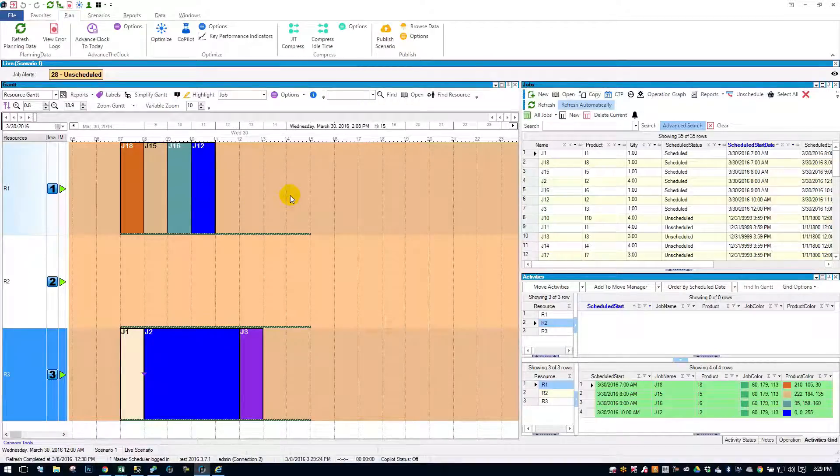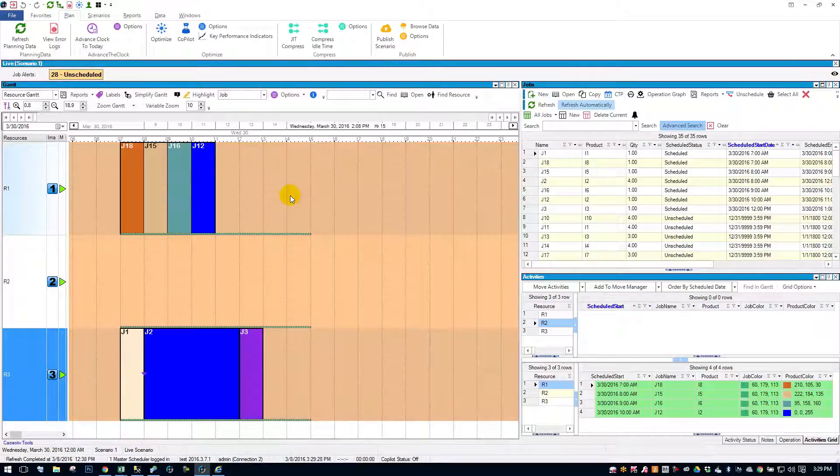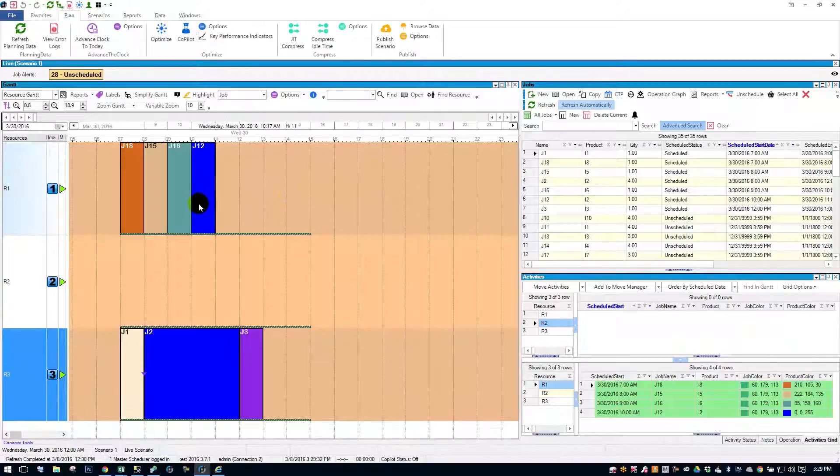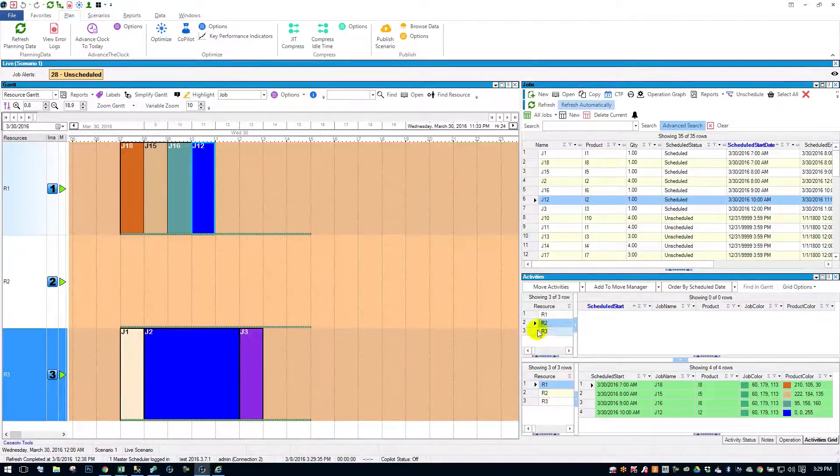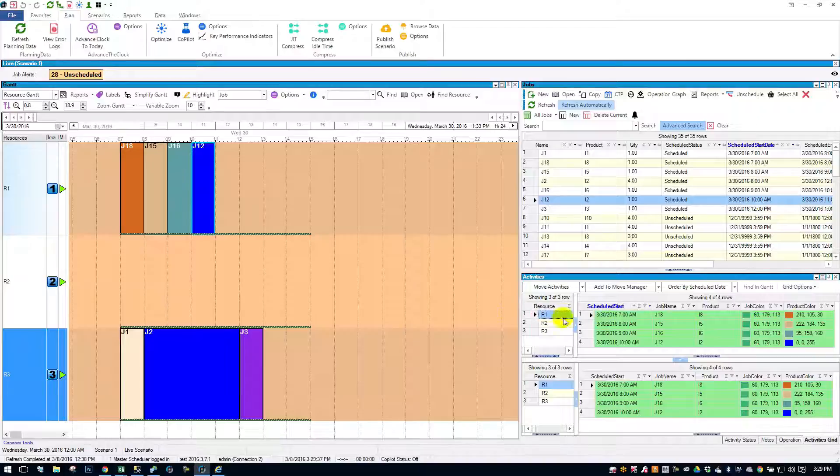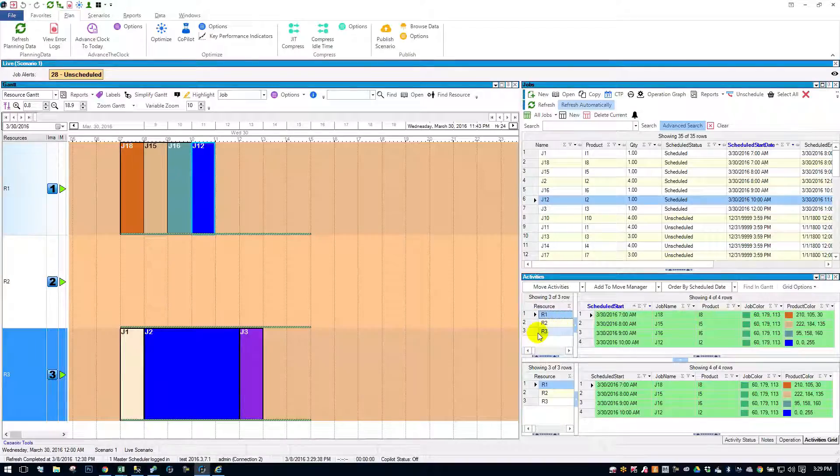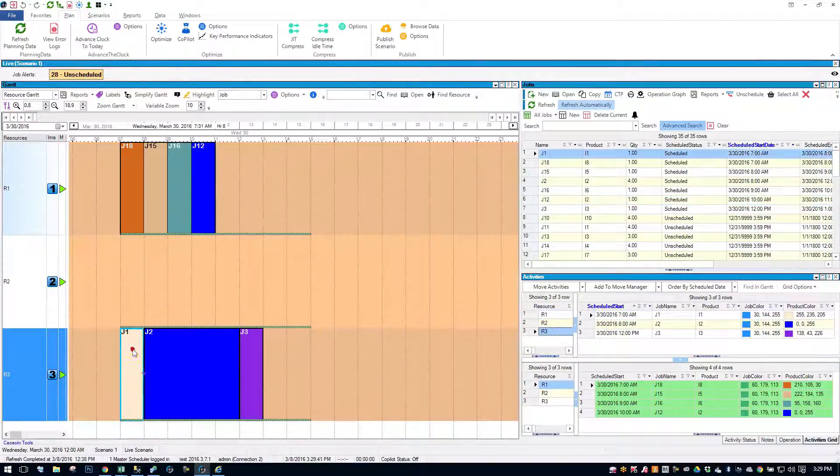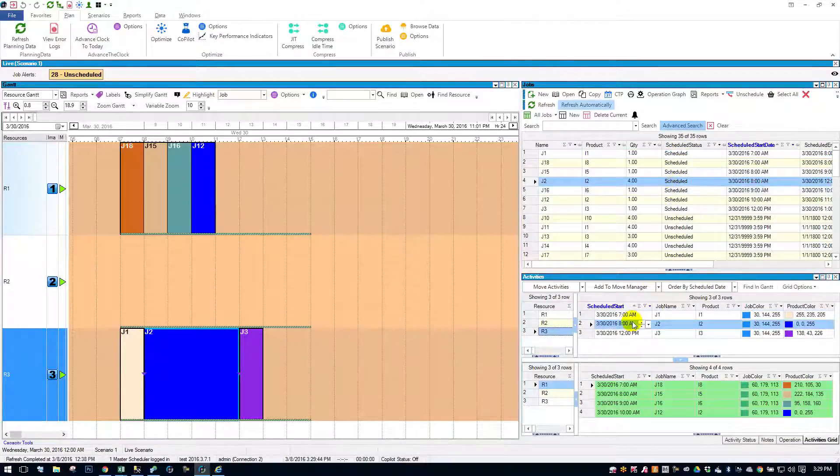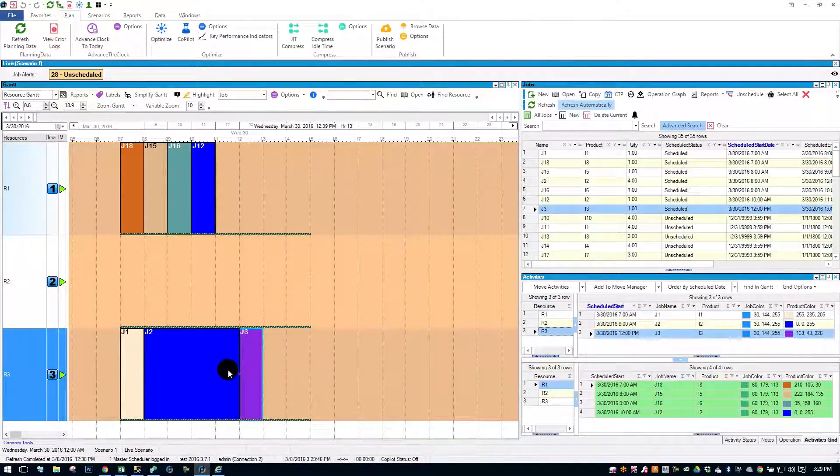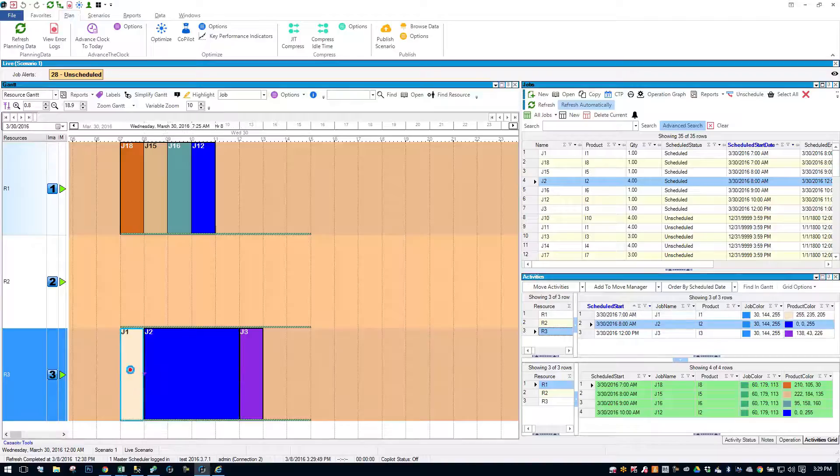So Gantt for those who are more visual, we've got the activities list for those who like lists. As you can see, whatever I click on, as I click on jobs, they automatically highlight in the jobs grid and on the activities grid.